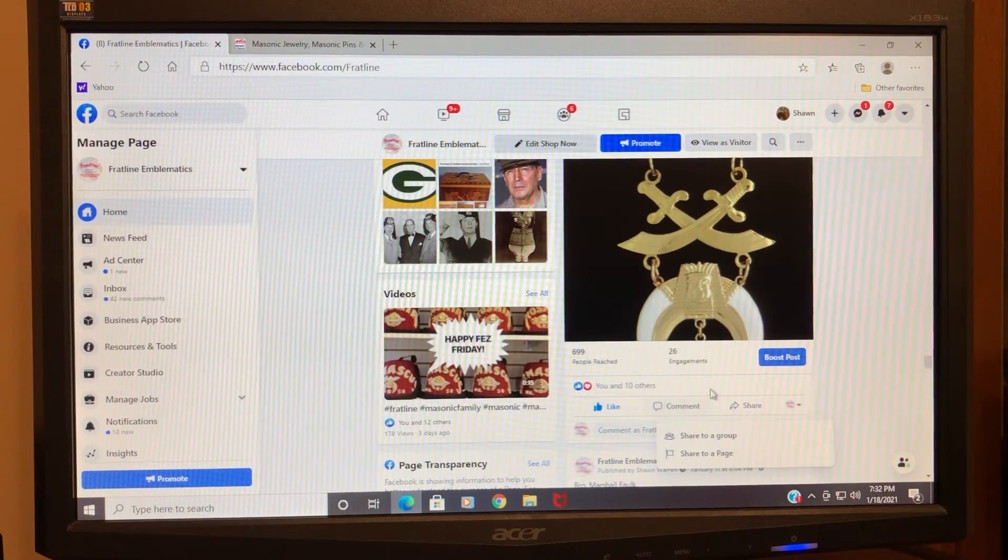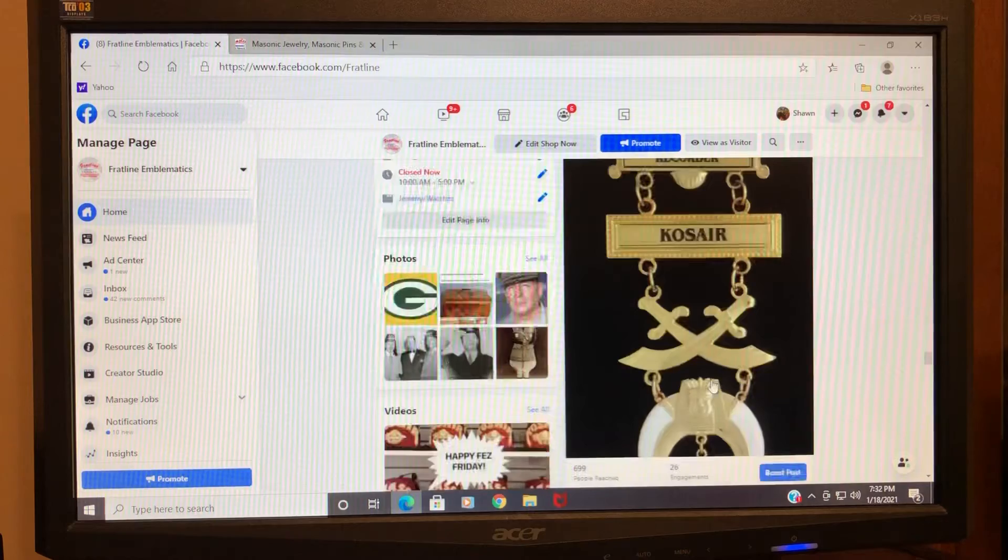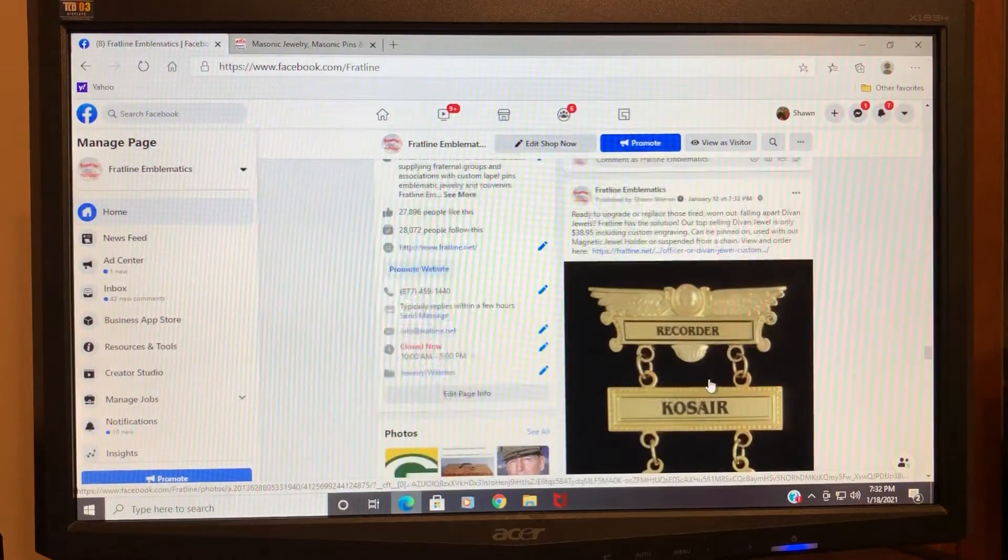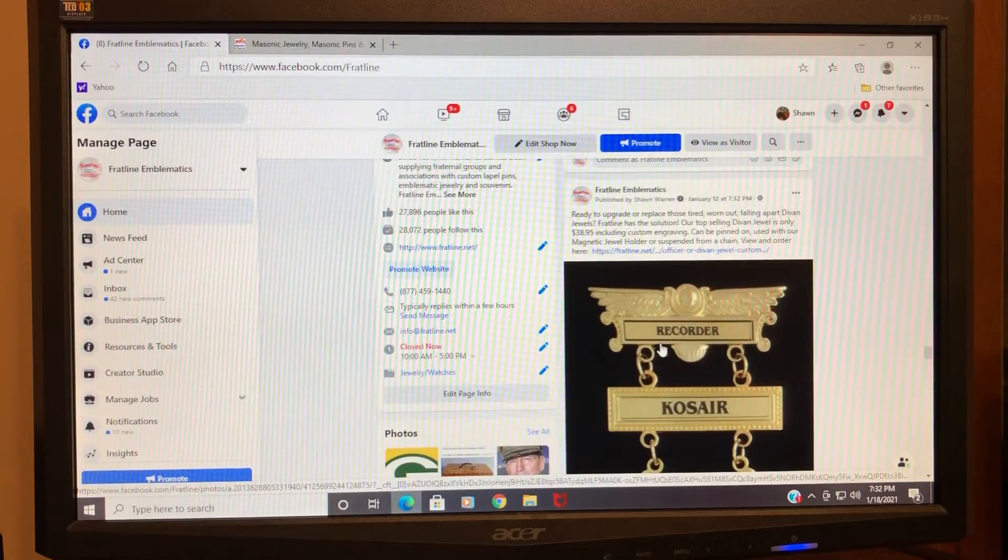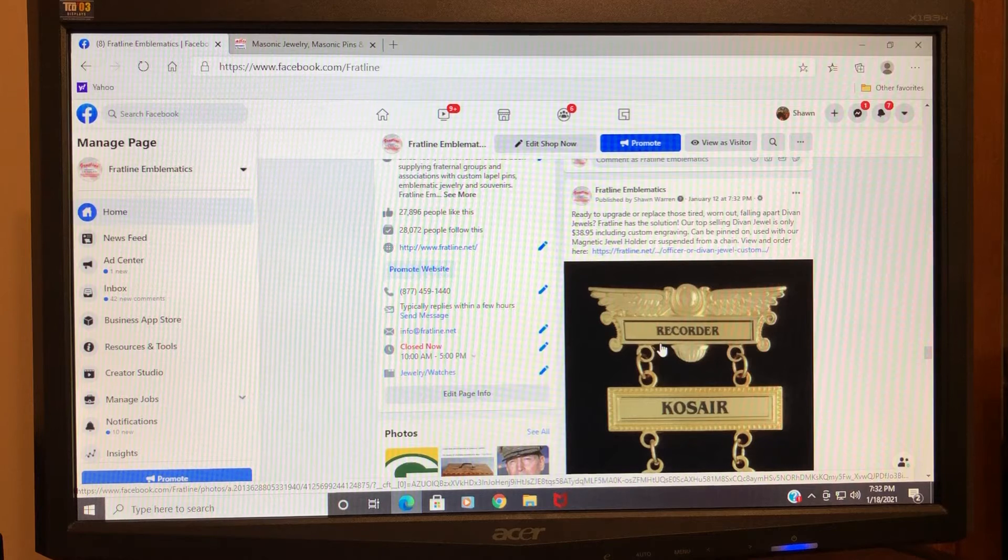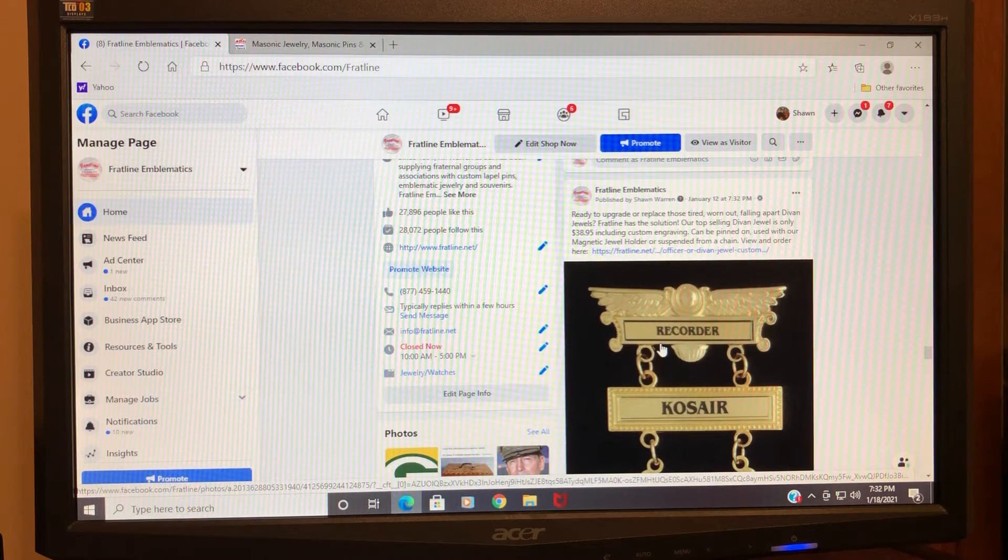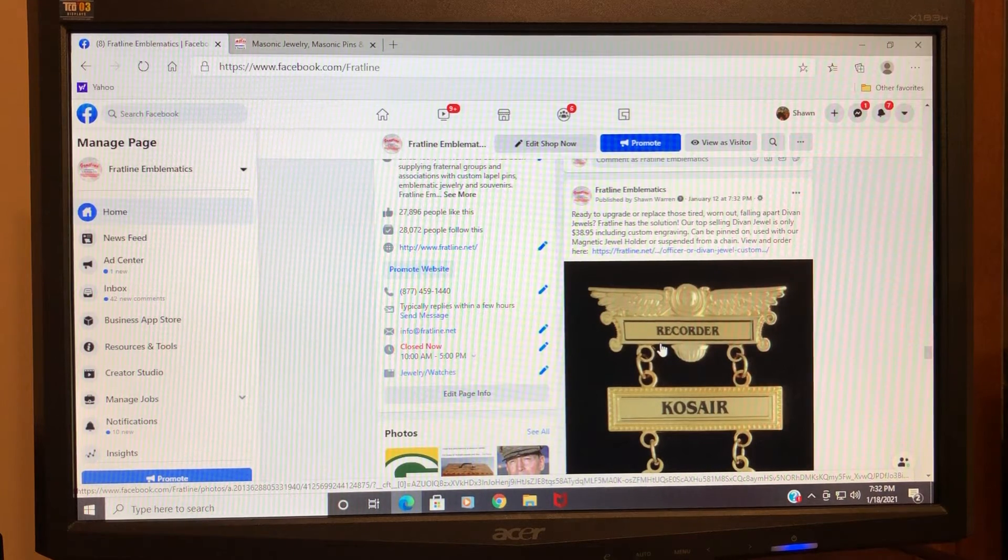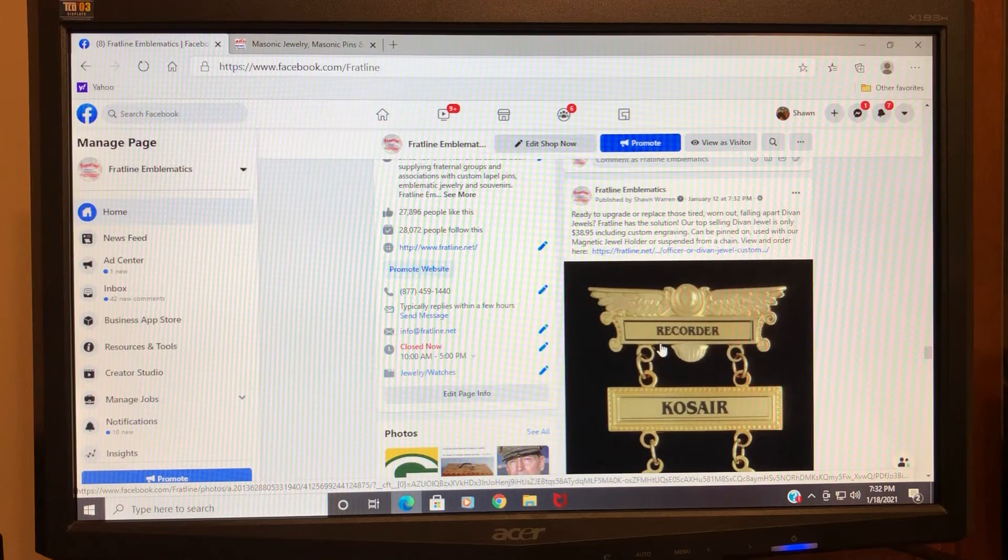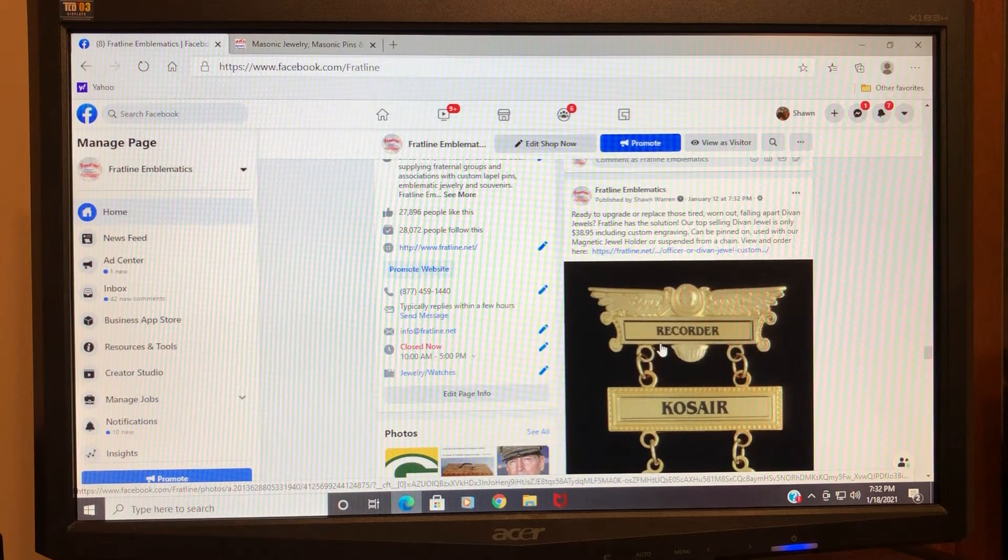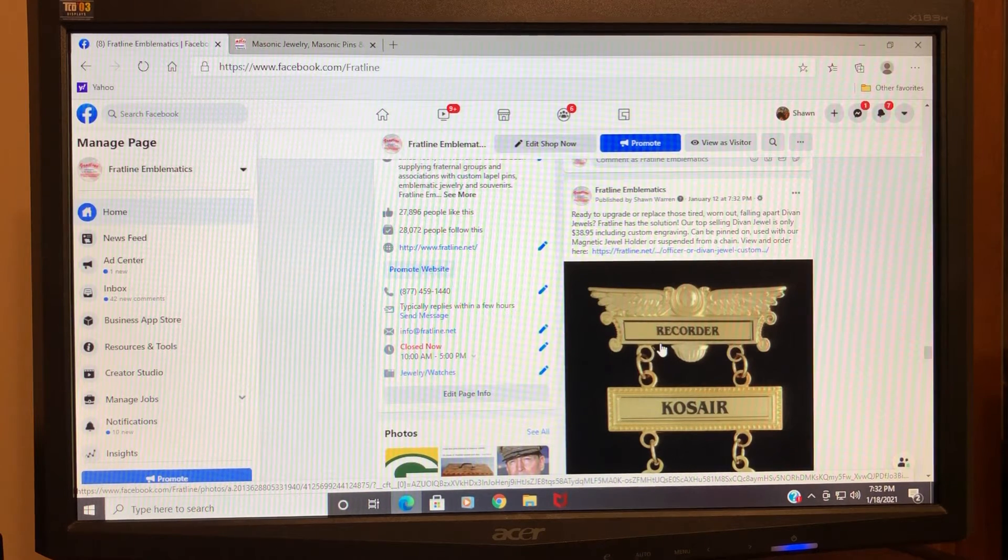...it. So that's where you would put in something like, 'Hey guys, check out this jewel from Fratline. You can use my free shipping code to place an order.' That type of thing. It's really easy to share, and...